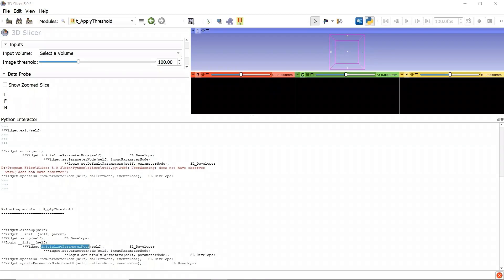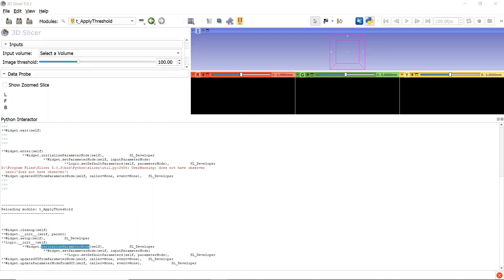Now we are sure that the function Initialize parameter node is only necessary in the function Setup when we are already entered in the module. Because in this case, the Enter function will not be called. That means we can optimize the template code given by 3D Slicer.